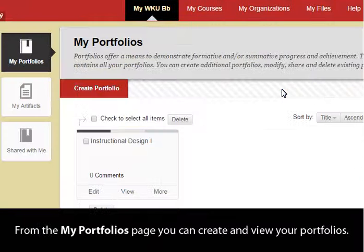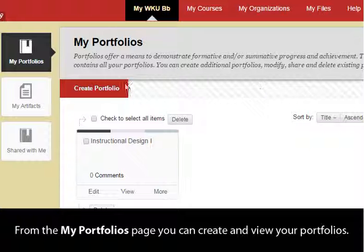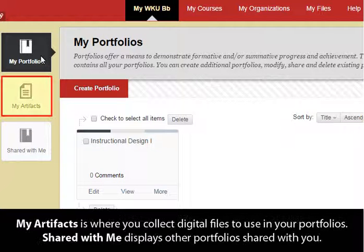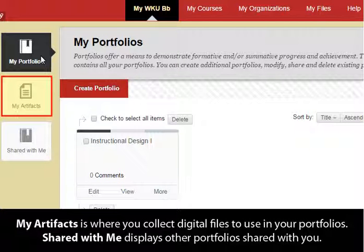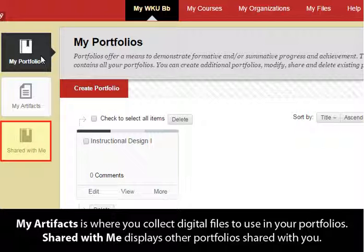From the My Portfolios page, you can create and view your portfolios. My Artifacts is where you collect digital files to use in your portfolios. Shared with Me displays other portfolios shared with you.